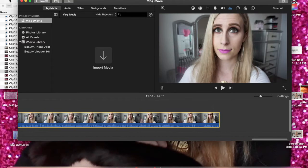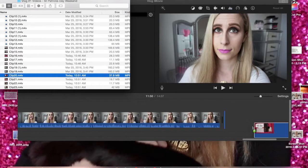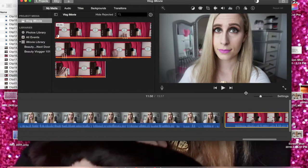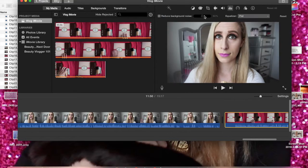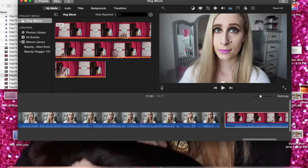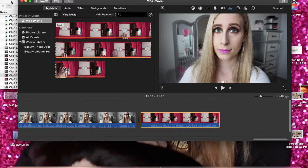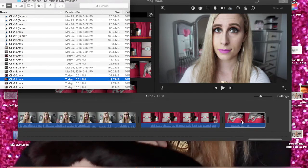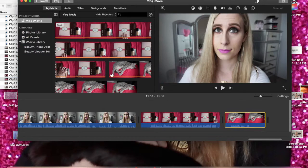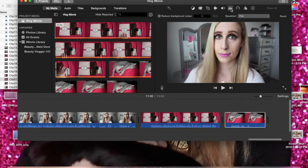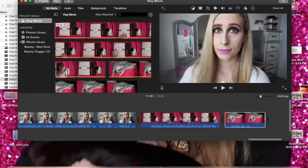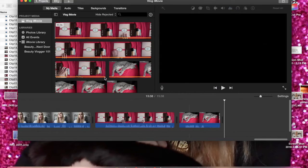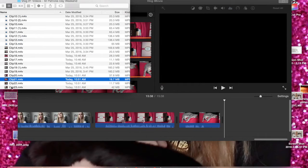Before editing individual clips, I'm going to finish adding the rest of the clips and then reduce the background noise on all of them. You don't have to go in the exact order I do — you can drag some in and reduce noise, or do it one at a time. The main thing is: once you're done importing, make sure you reduce the background noise first. You want your sound to sound good.